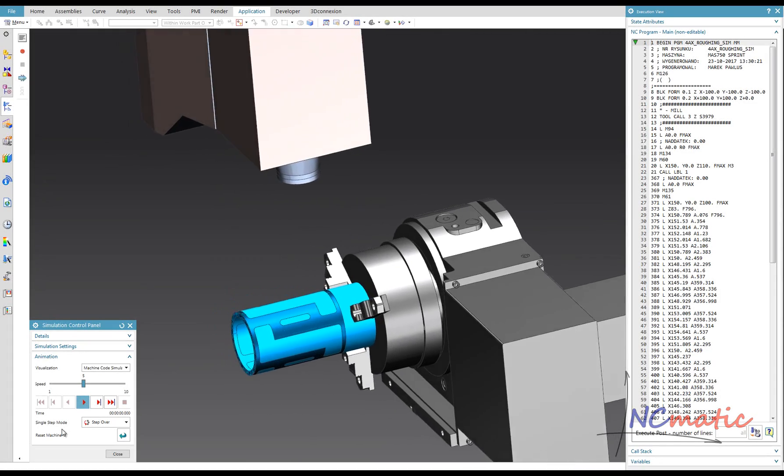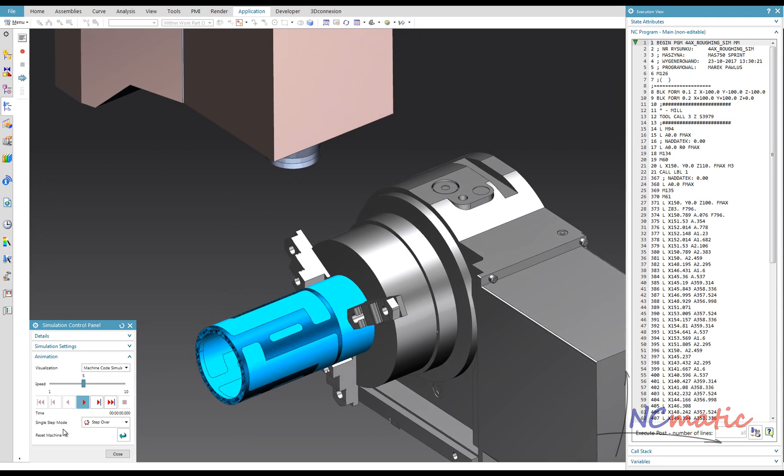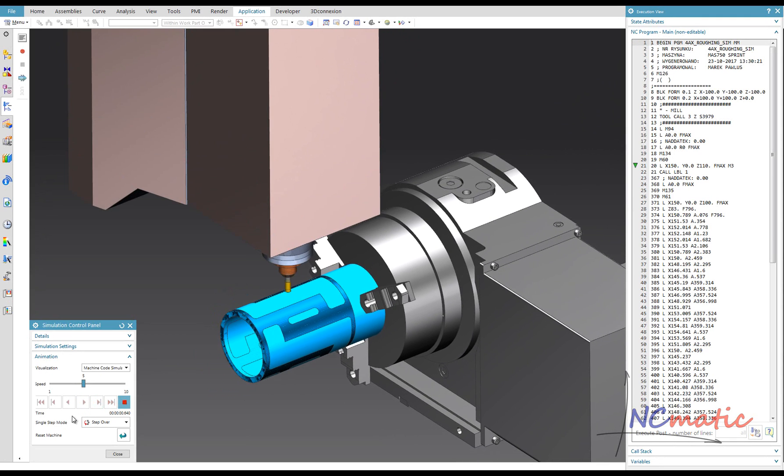And at the end, let's take a look at how this operation will look on a 4-axis machine tool.